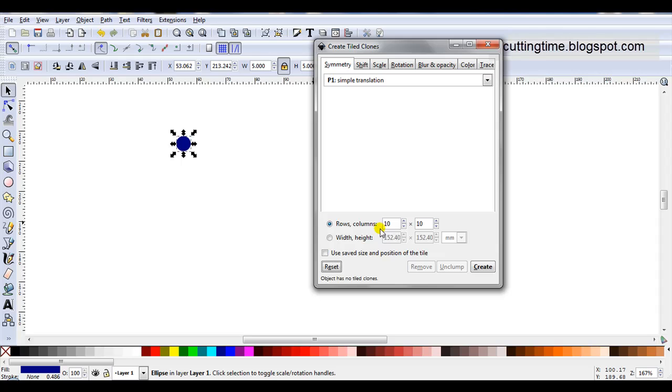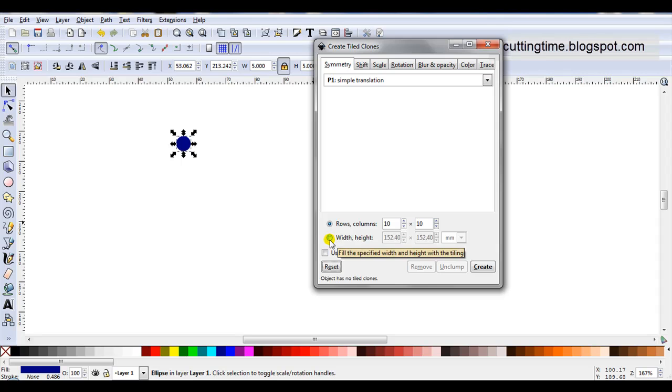In rows and columns, I can either enter how many rows and how many columns I would like, or I can enter a size. So for this project I might make it four inches.